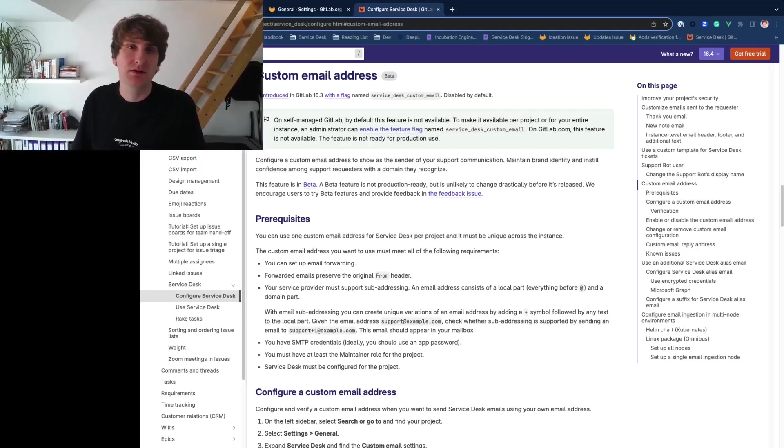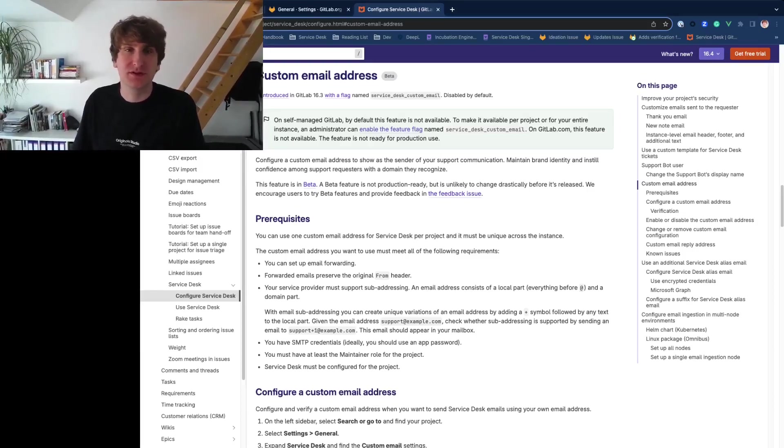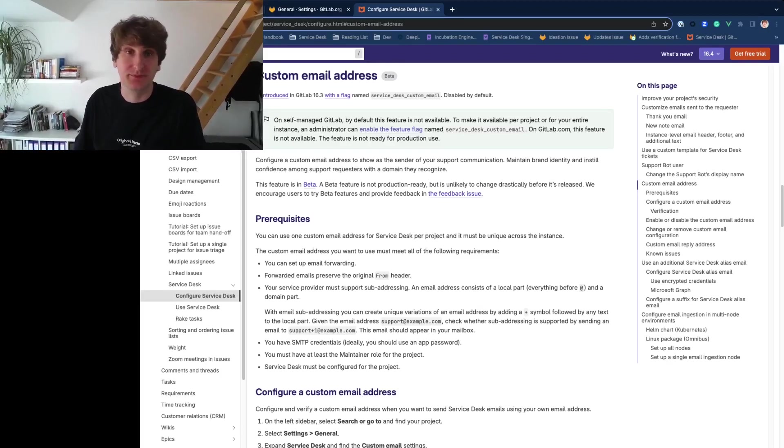Hi, my name is Mark. Today I'm going to walk you through the new custom email address for Service Desk feature that we've released in beta.